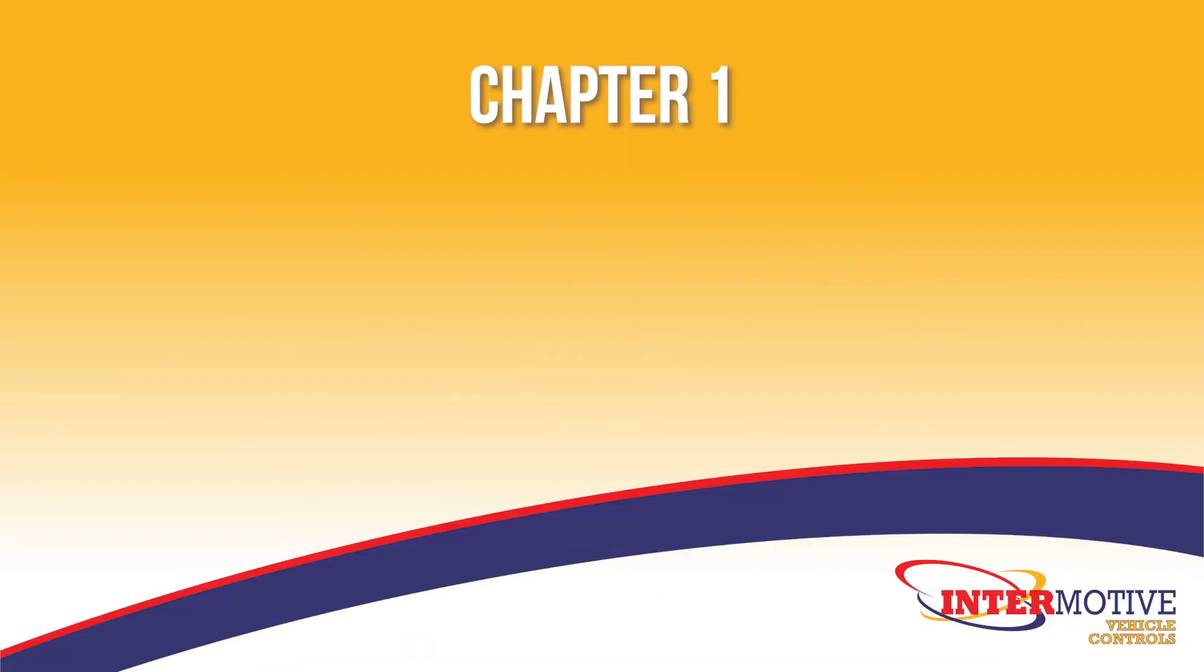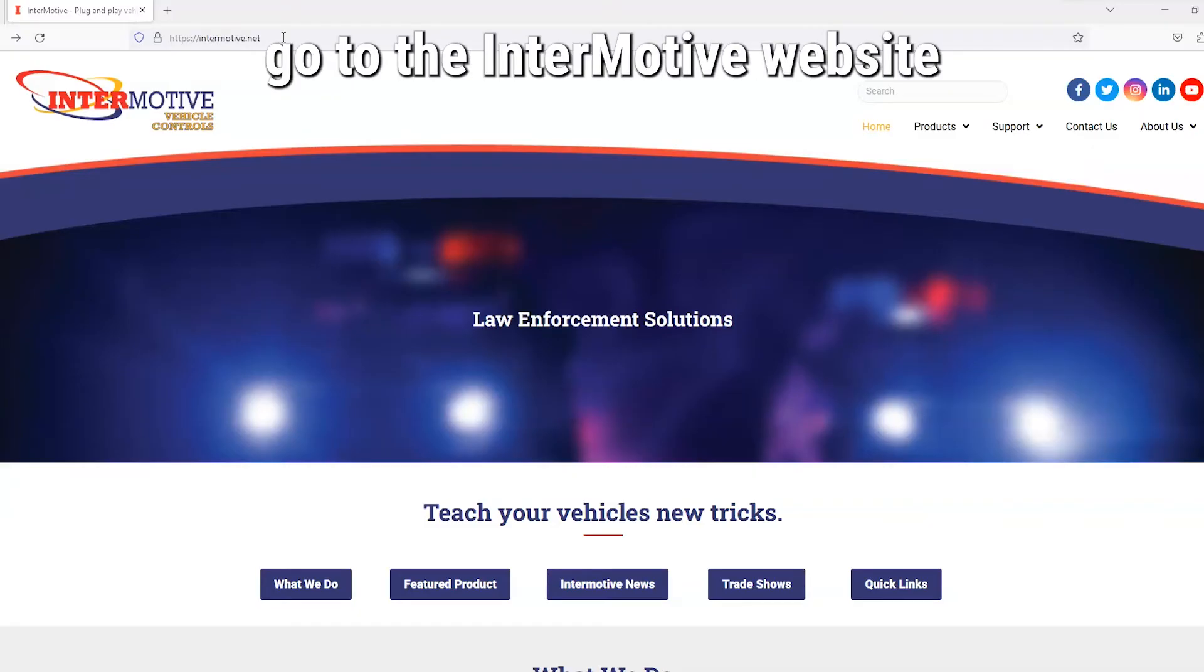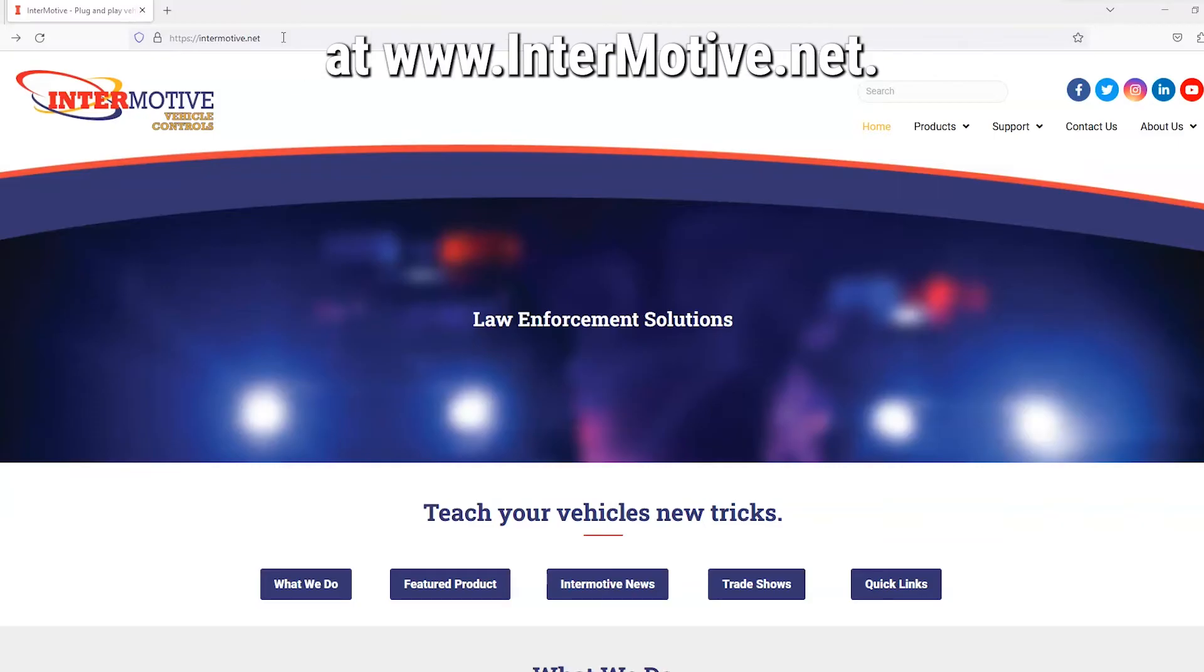Chapter 1, Downloading TerraTerm. To access TerraTerm, go to the Endermotive website at www.endermotive.net.